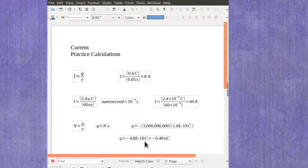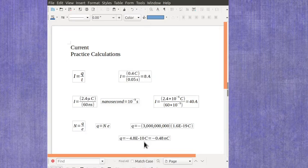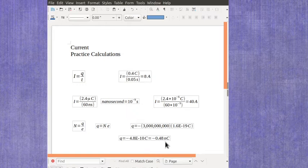You can either leave it in that scientific exponent notation or you could put it into the engineering exponent in which case it would be minus 0.48 nano Coulombs. It's also equal to 480 picocoulombs if you wanted to put it in that metric prefix.